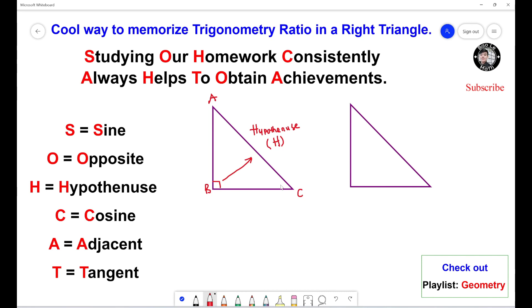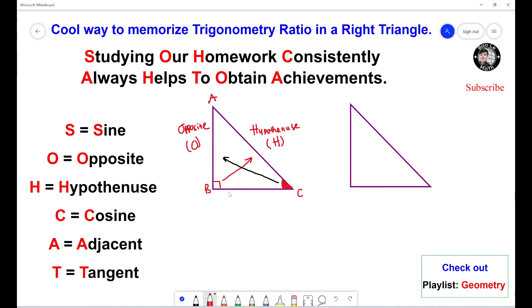Now, if you have to use angle C — for example, you're given angle C equal 31 or something like that — and you need to use angle C to calculate other information, then the one opposite to angle C right here, this side is called opposite. We use letter O. The side that's next to angle C right here is called adjacent. We use letter A.